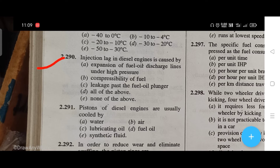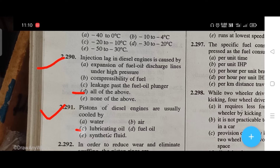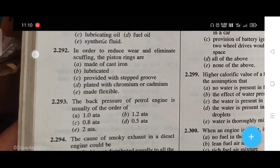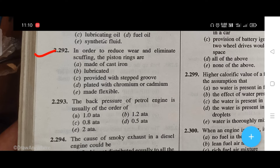Injection lag in a diesel engine is caused by — the right answer is D, that is all of the above: expansion of fuel oil discharge lines under high pressure, compressibility of fuel, and leakage past the fuel oil plunger. Pistons of diesel engines are usually cooled by — the right answer is C, that is lubricating oil. To reduce wear, piston rings are plated with chromium or cadmium.